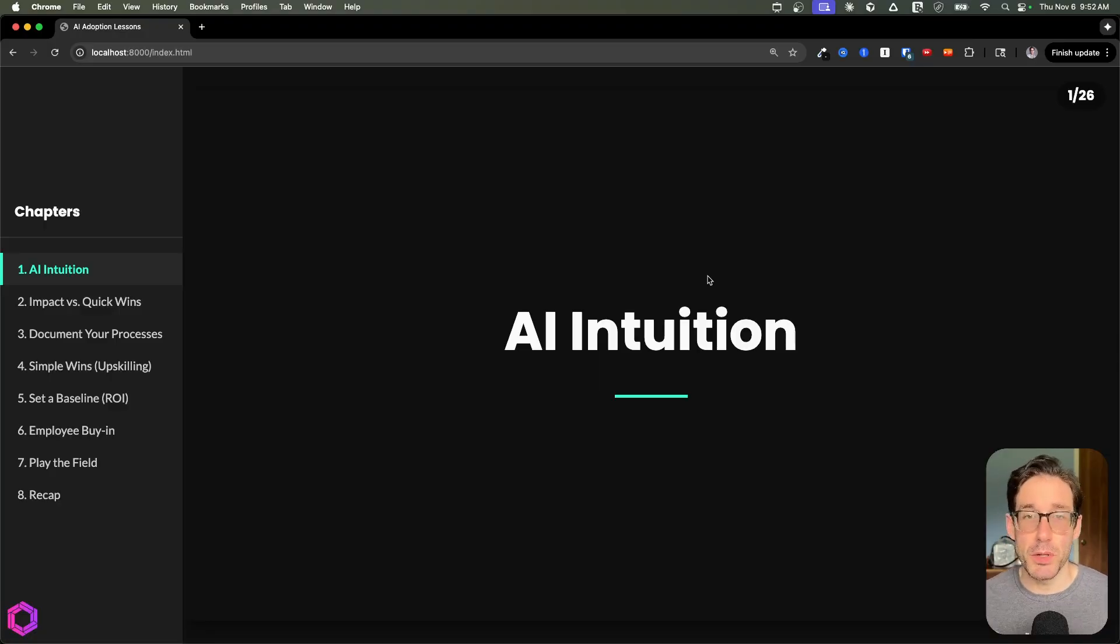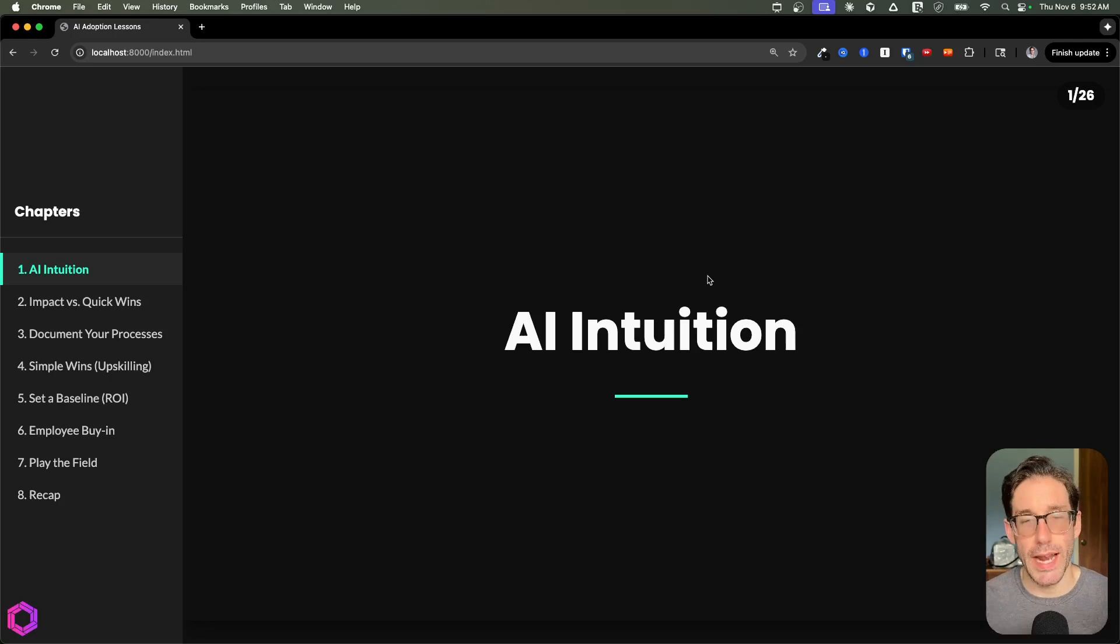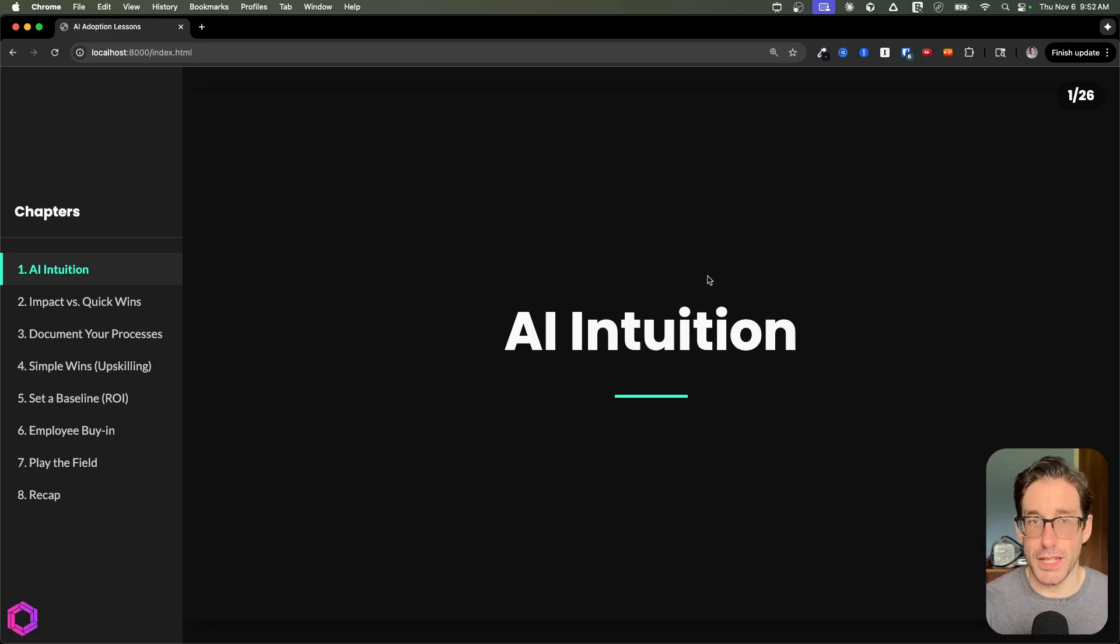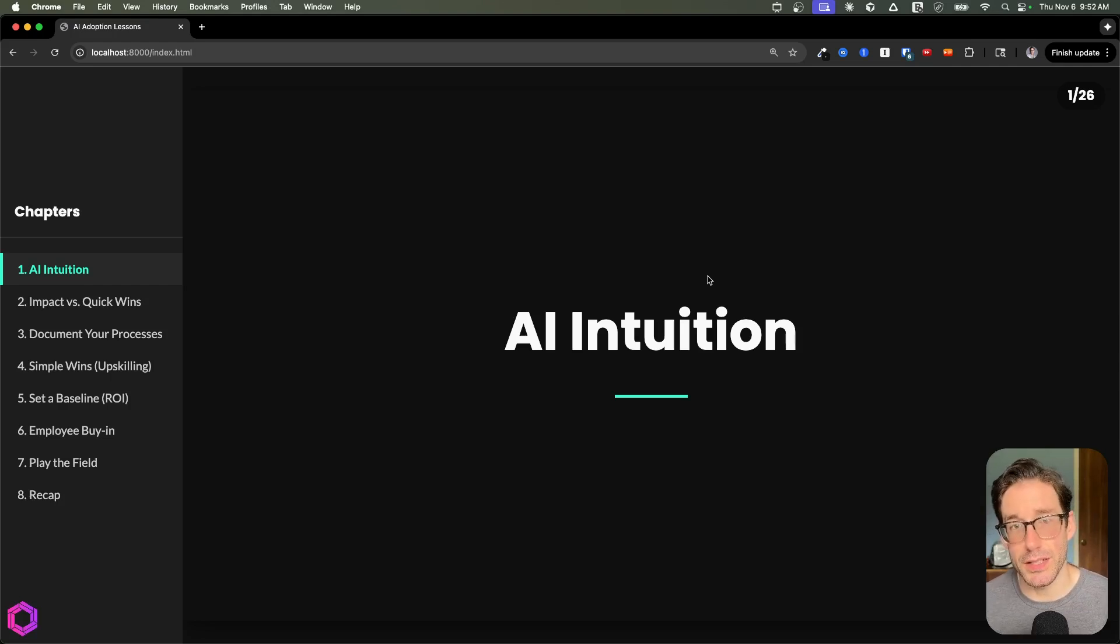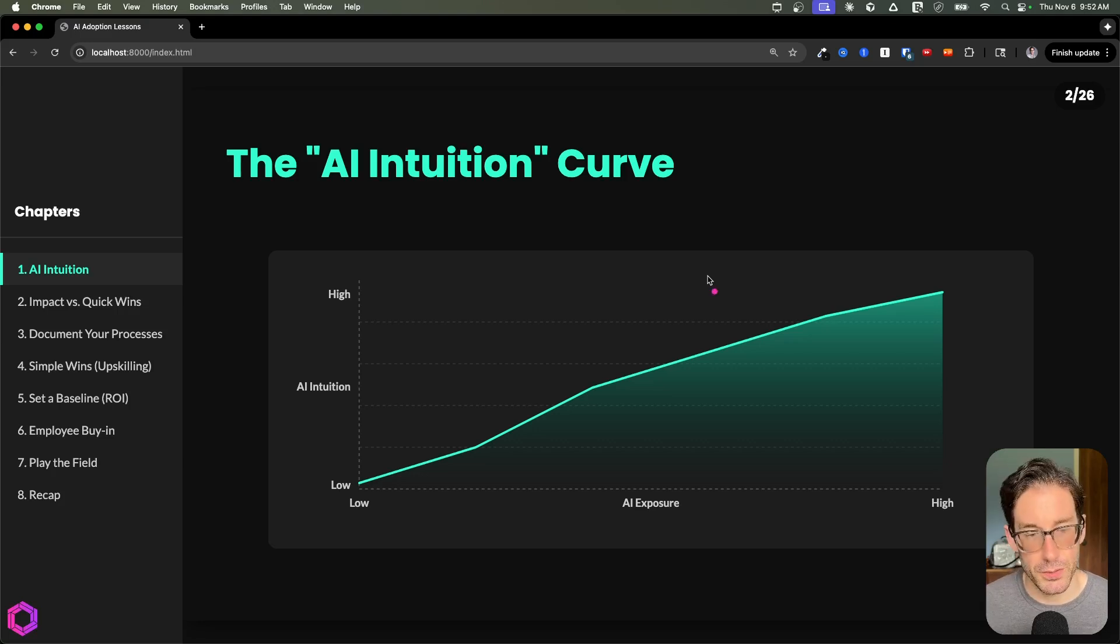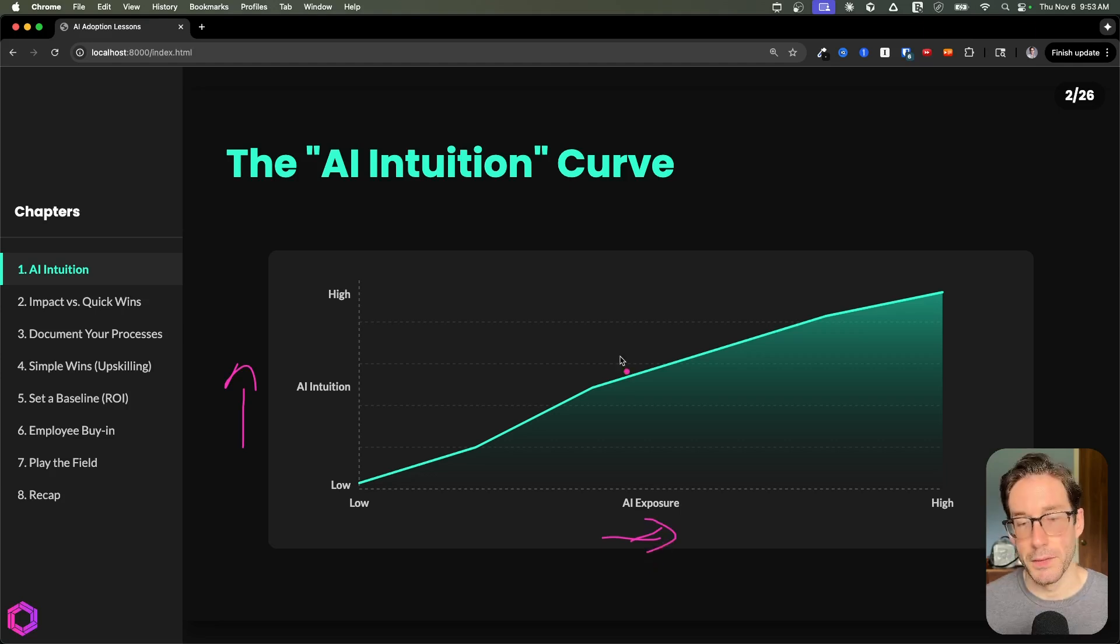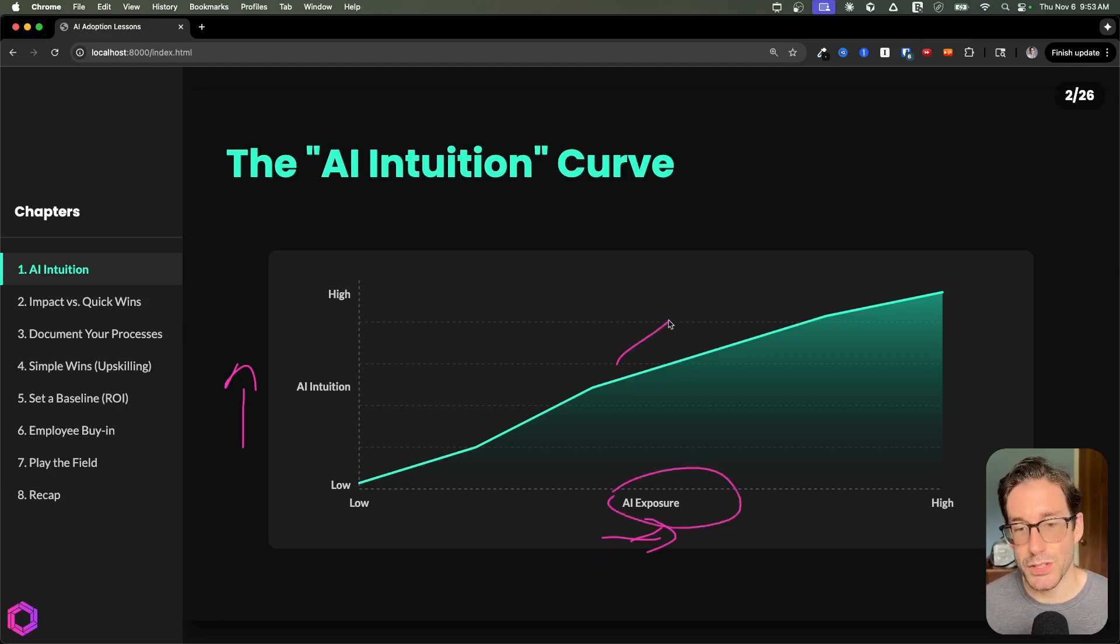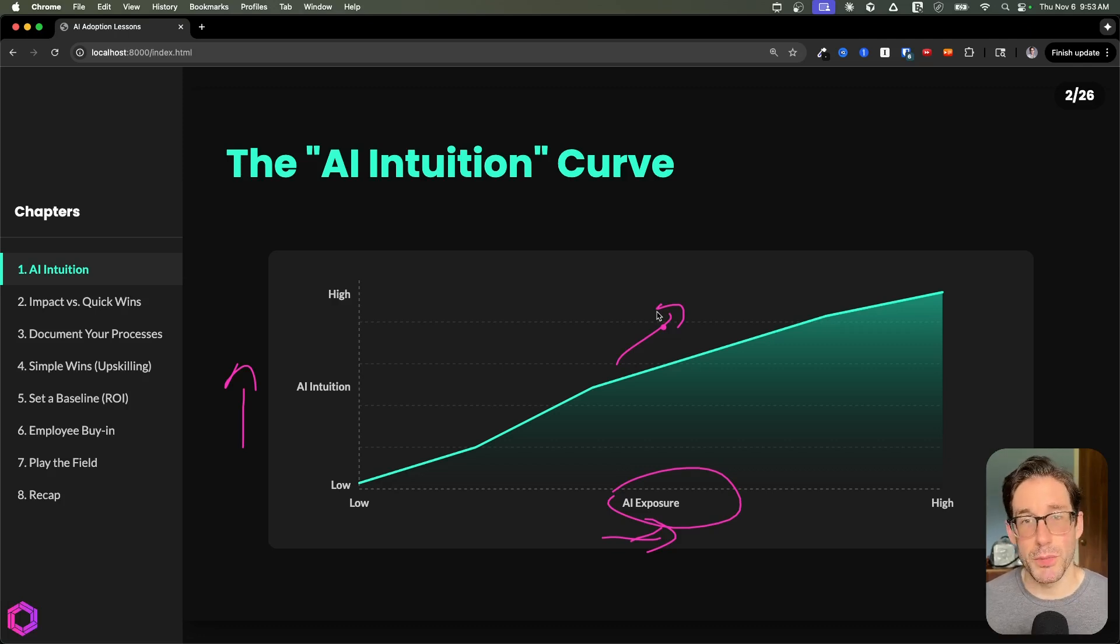The biggest problem I see most companies have today is their inability to match the right problem with the right AI. Not every problem can be solved by AI based on its nature. The best way I've found for a company to get better at this is through AI intuition. This chart shows what that looks like: on the vertical axis we have AI intuition, on the horizontal axis we have exposure to AI. The premise is that the more exposure you have to AI, the more AI intuition you build over time, which increases your chances of knowing which problem is most suitable for AI to solve.